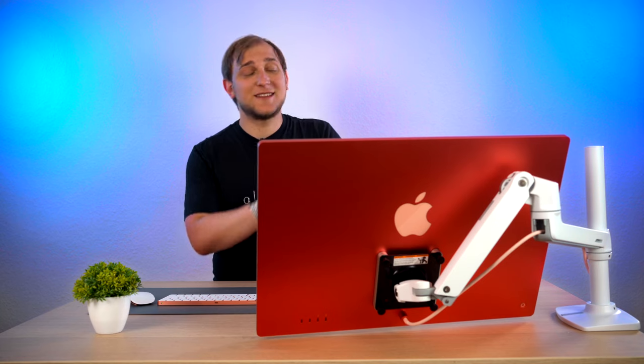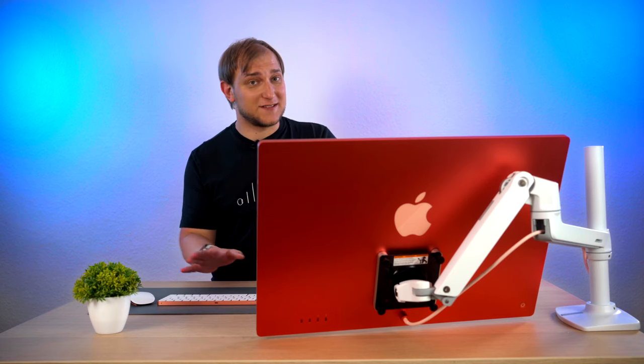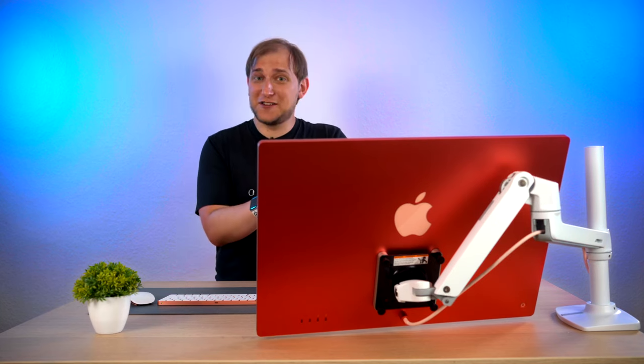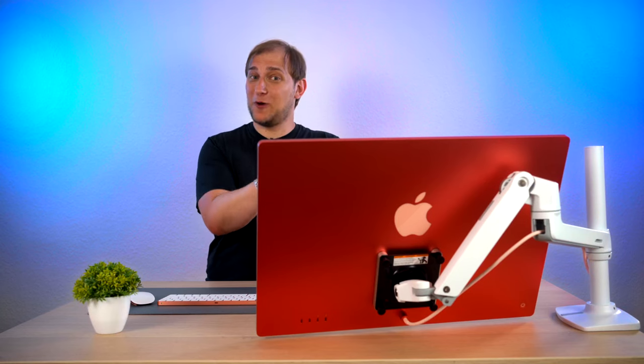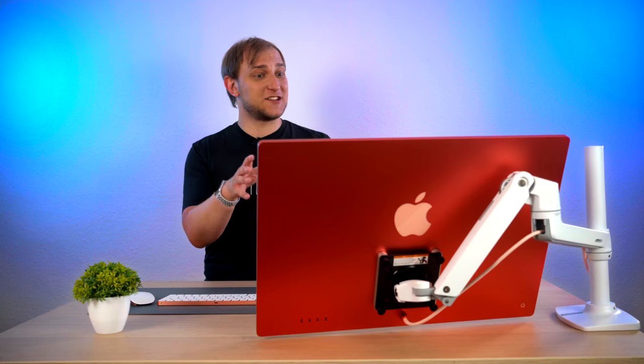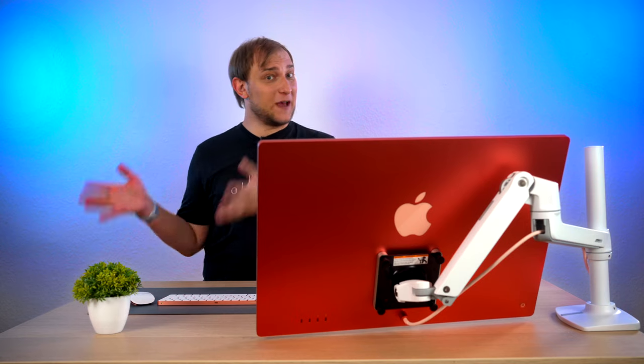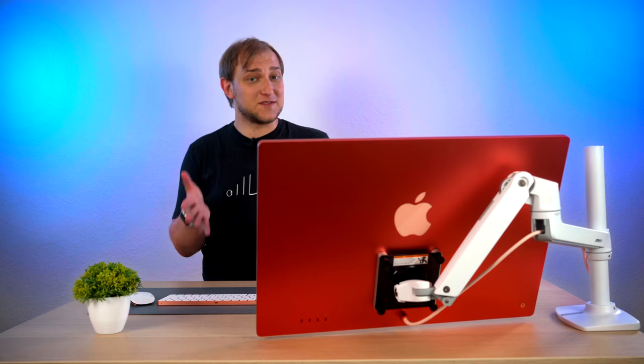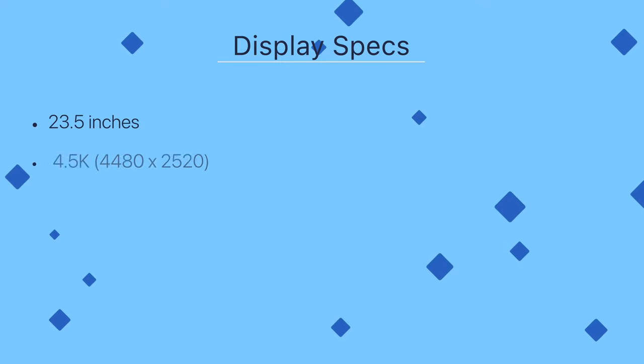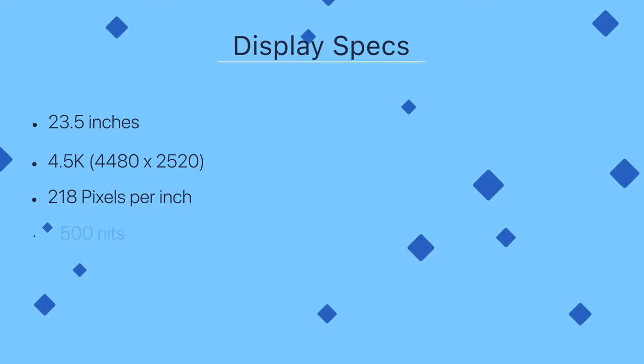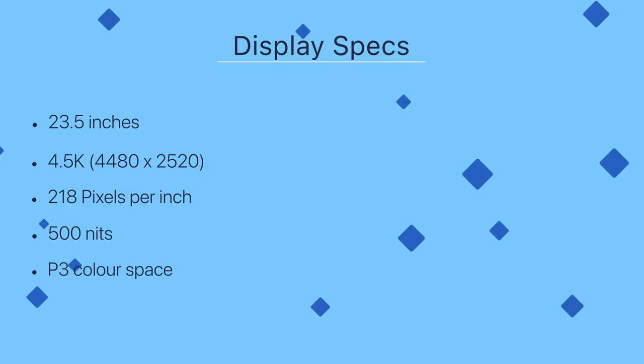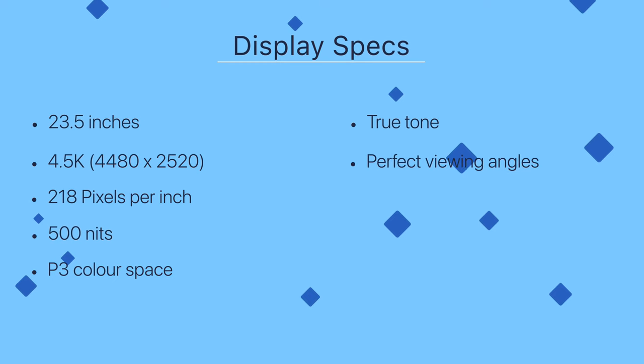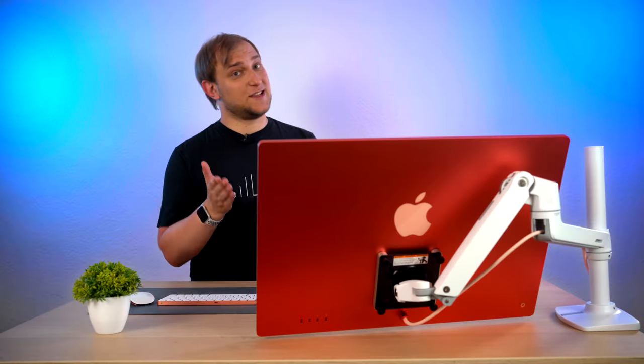As for the screen, it's mind-blowing for its price. The best take that I ever heard so far is, can we throw away this Mac mini inside and attach this amazing screen to our MacBooks? Because for this money, it's so, so good. 23.5 inches, 4.5K, 218 pixels per inch, 500 nits, P3 color space, true tone technology, perfect viewing angles. I really wish they could sell such screens separately.